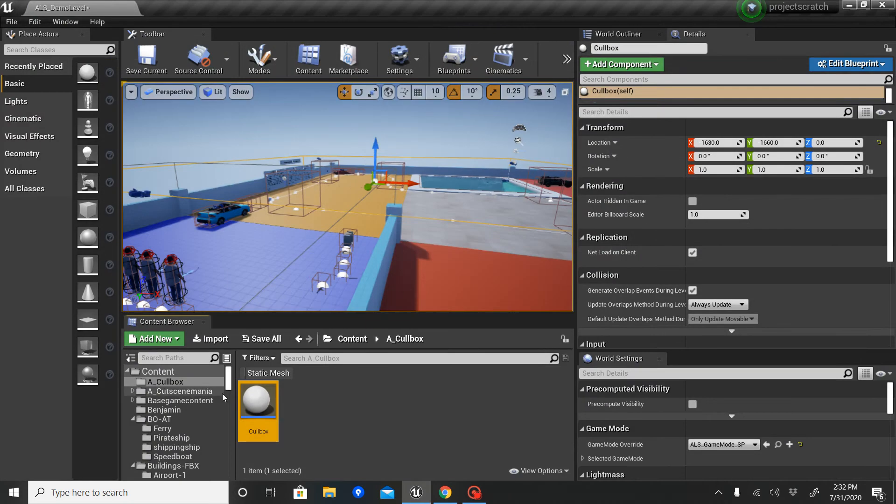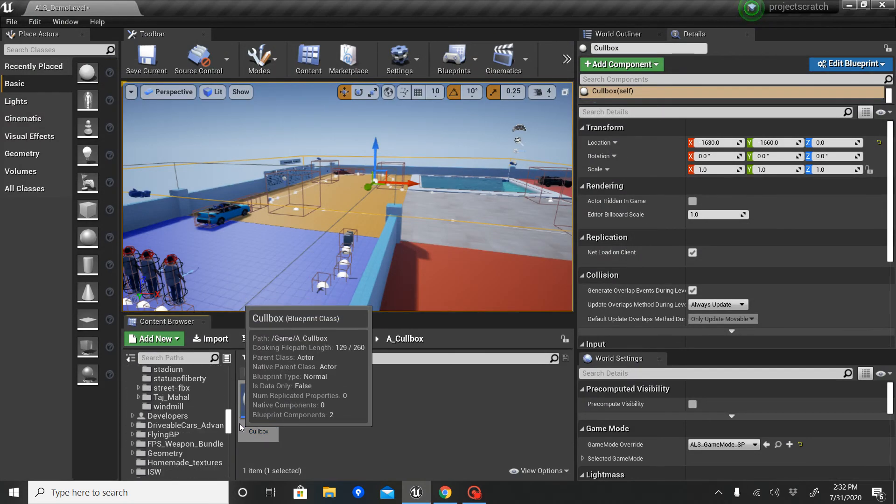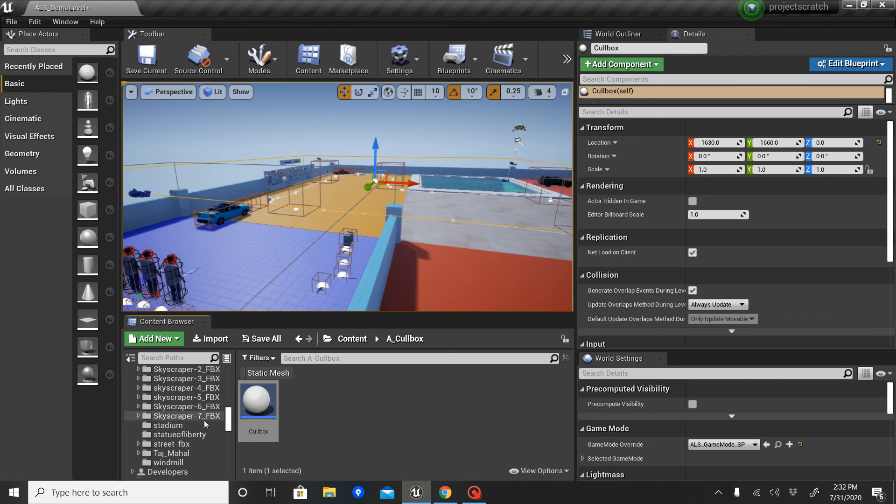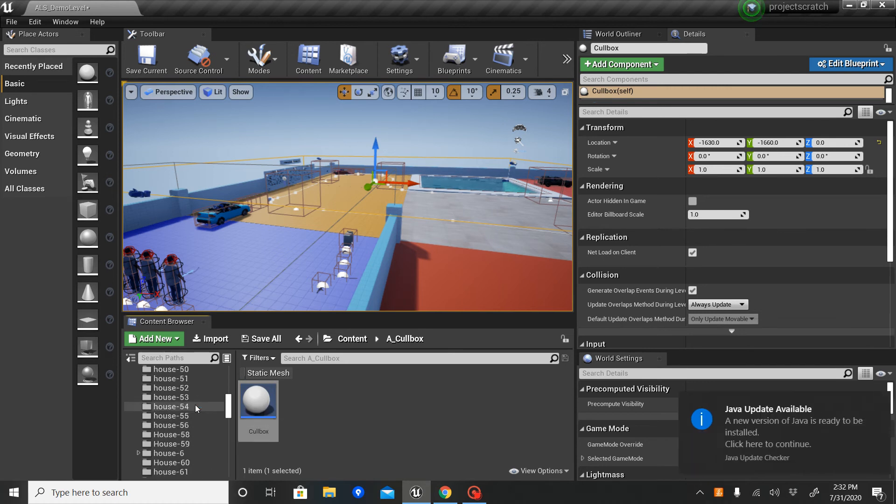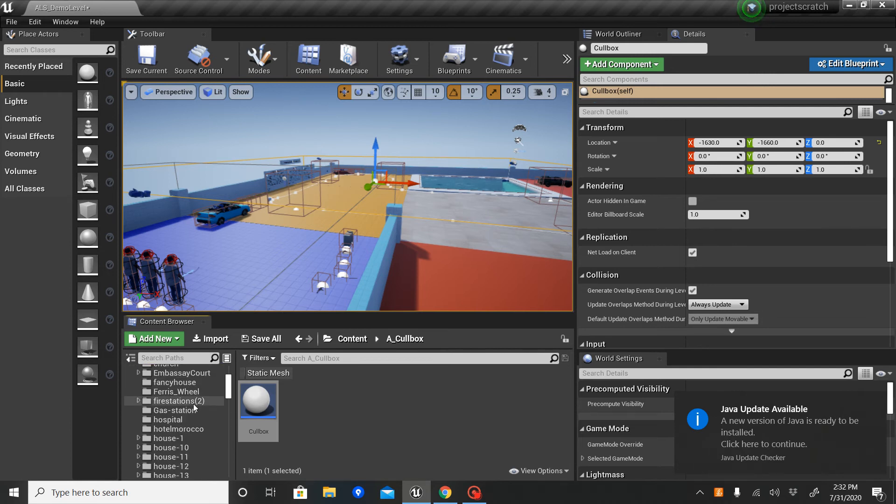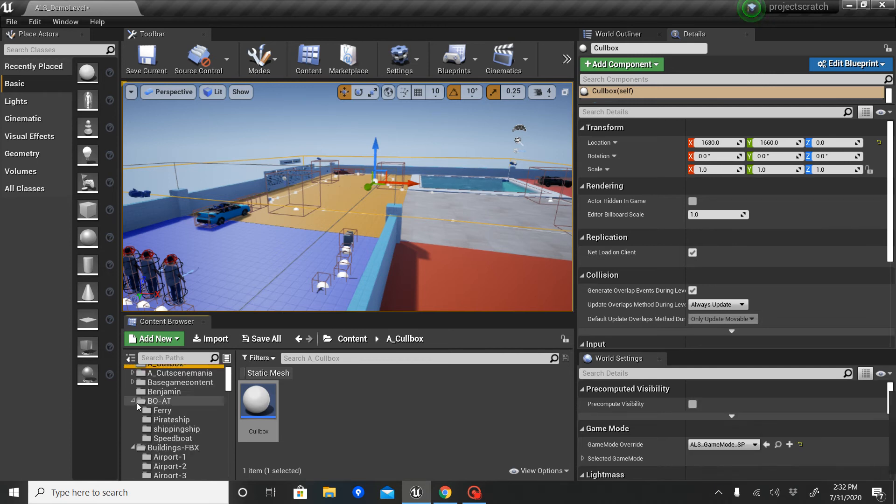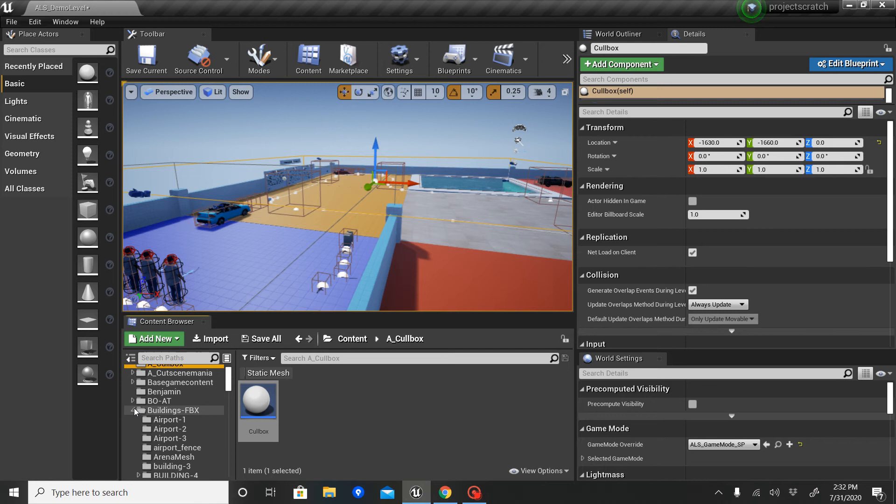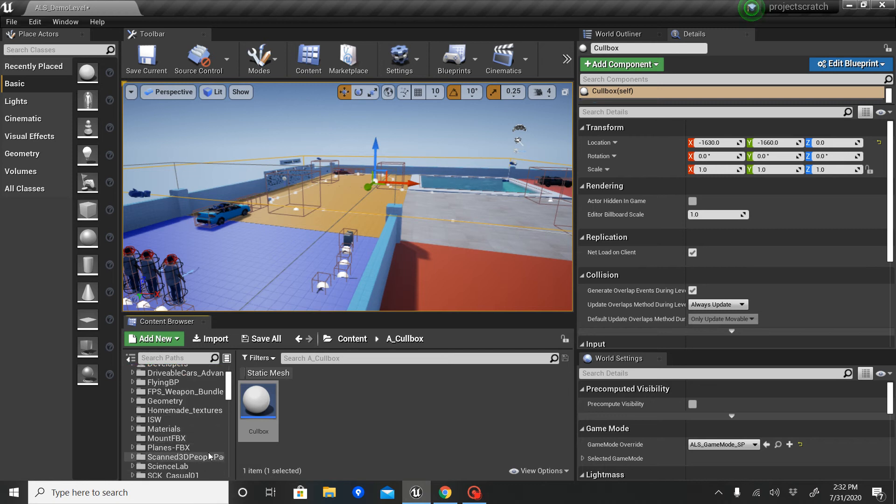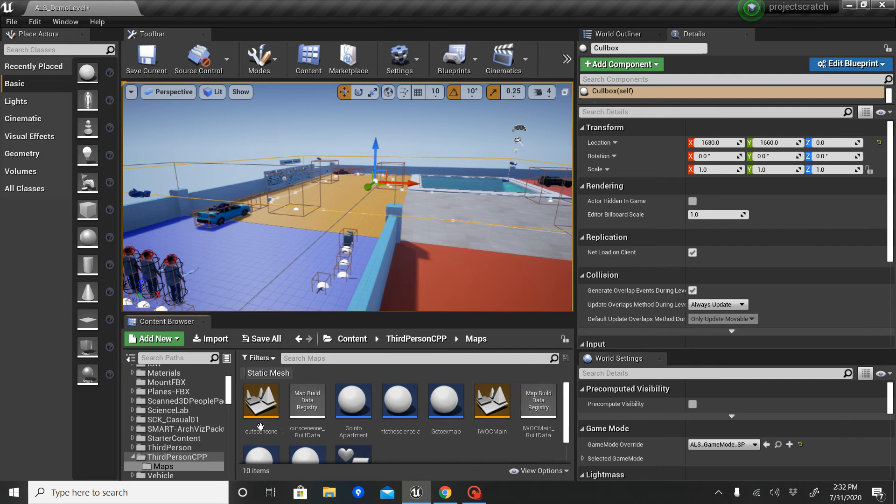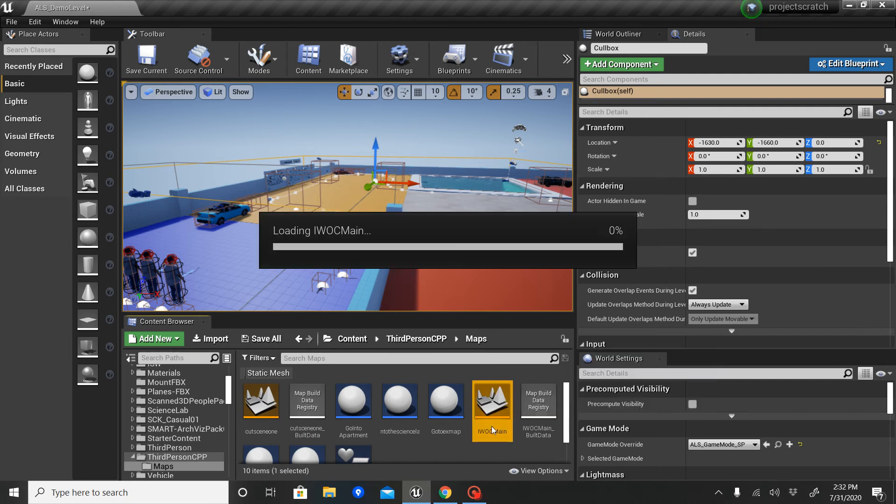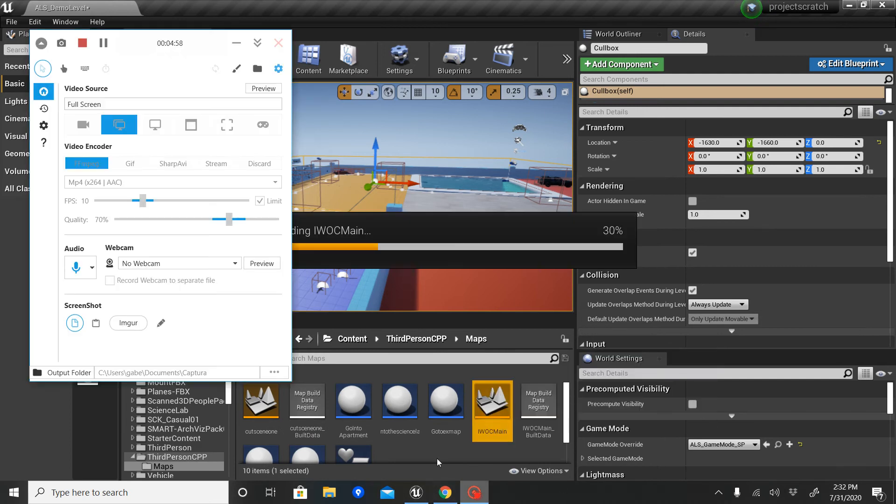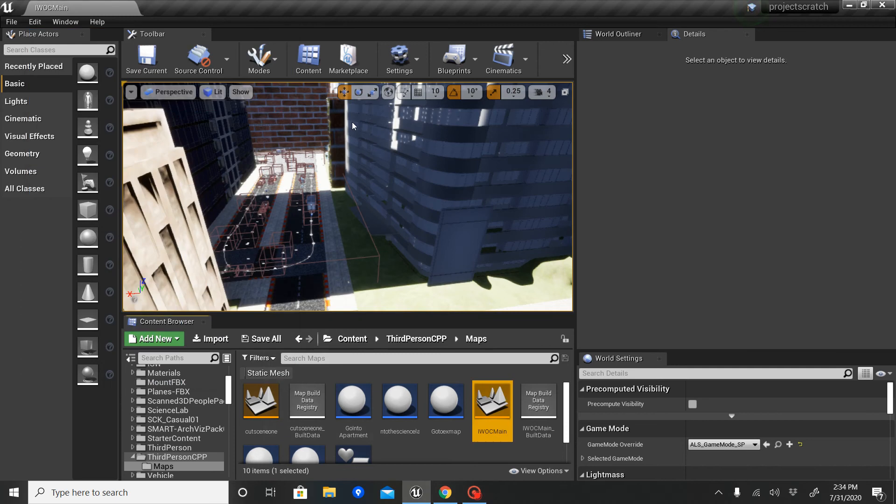I'm going to show you my big map. So third person C++, since I actually made this map in third person first, but I decided to go with the ALS system since I added a lot. It's going to take a little while to load. All right, so here we go.